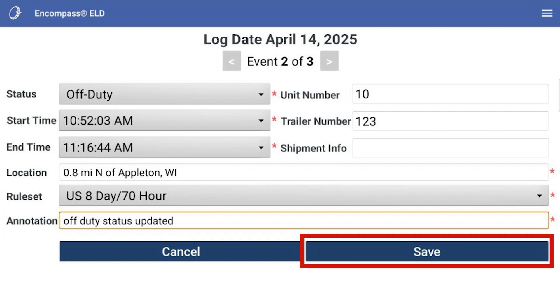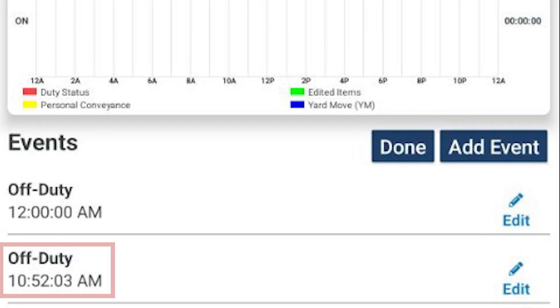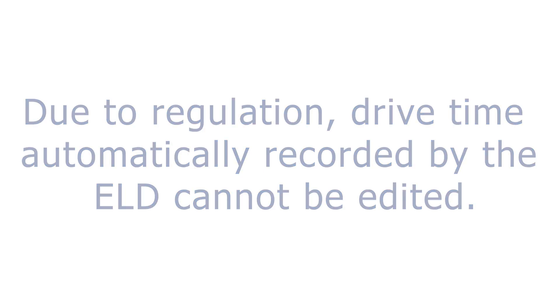When you are finished, tap Save. The newly updated duty status will now display in the log. Due to regulation, drive time automatically recorded by the ELD cannot be edited.